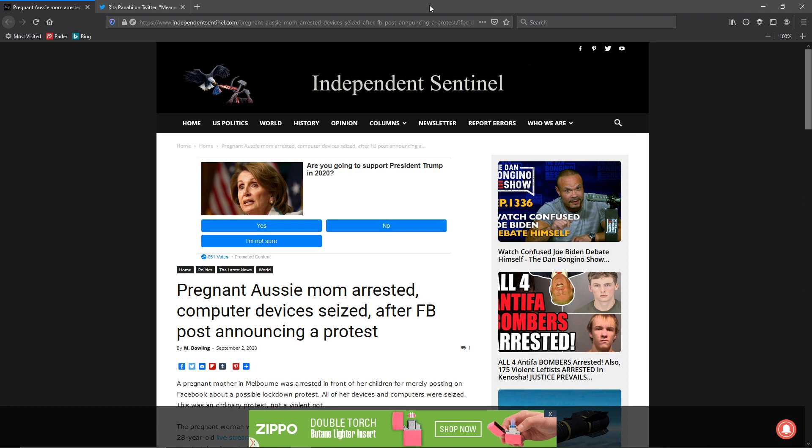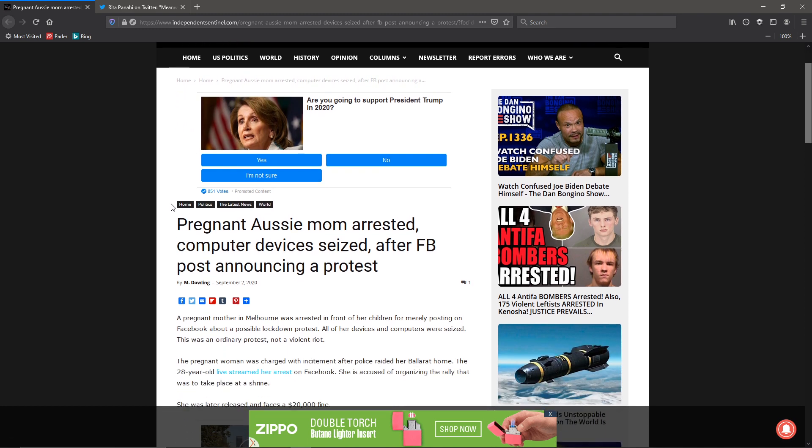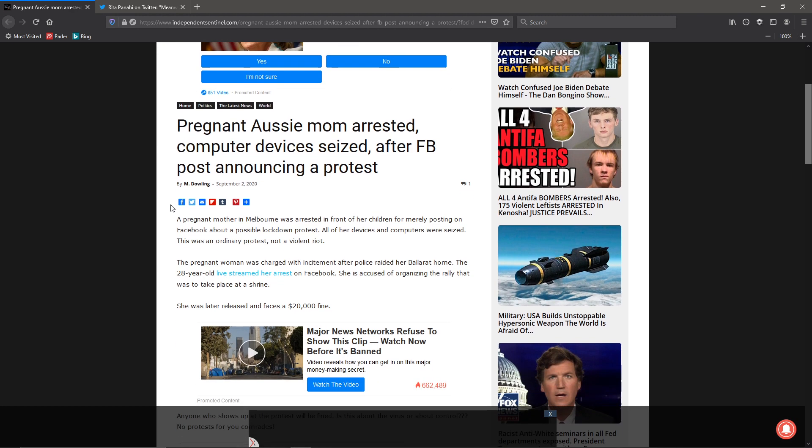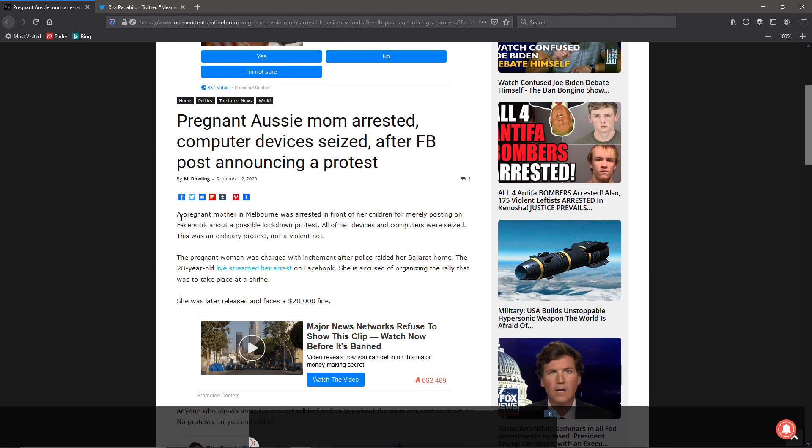Pregnant Aussie mom arrested, computer seized, after a Facebook post announcing a protest. A pregnant mother in Melbourne was arrested in front of her children for merely posting on Facebook about a possible lockdown protest.